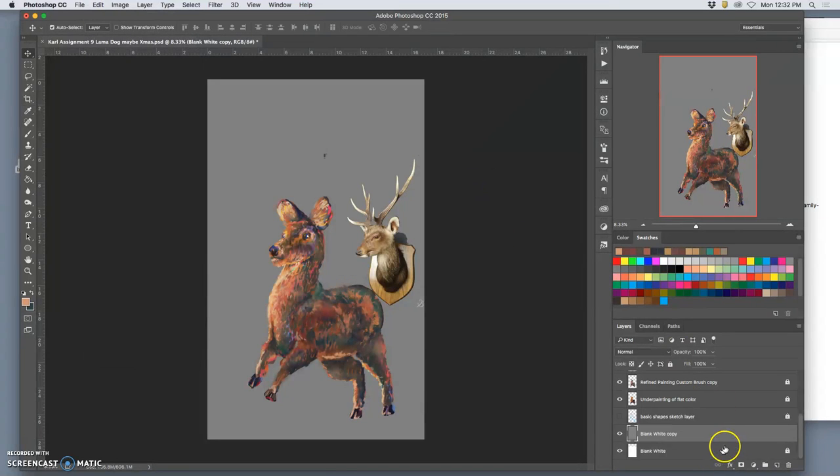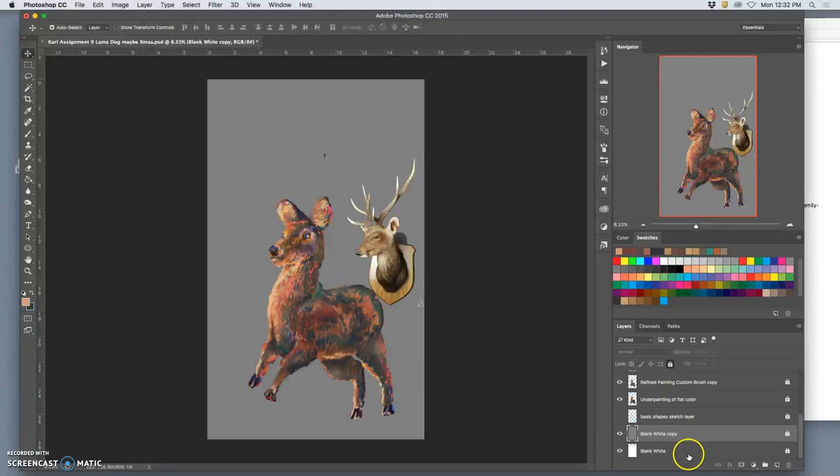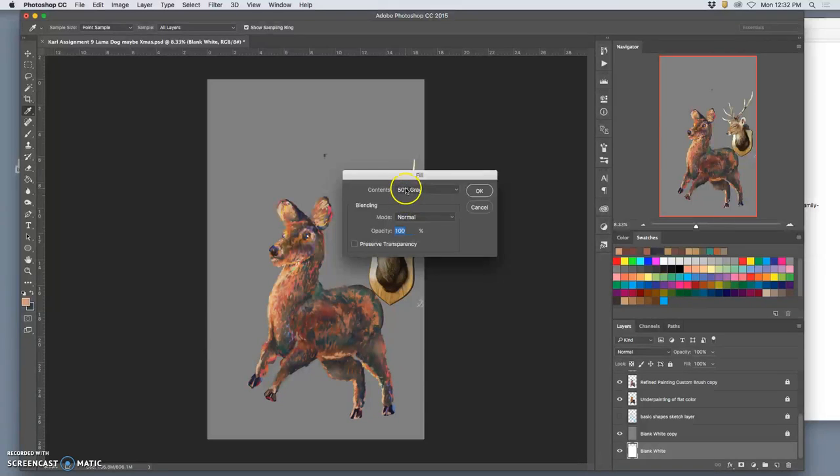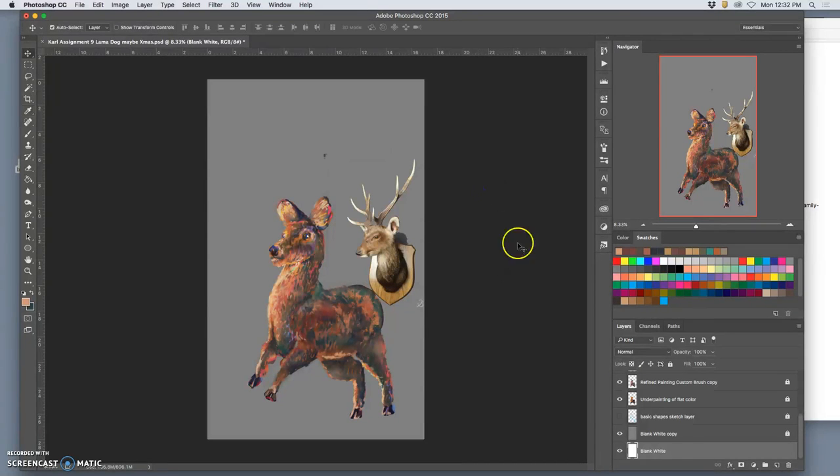And I'll do the same thing with my white background. Unlock it, edit, fill, but with 100% white. Lock it again.